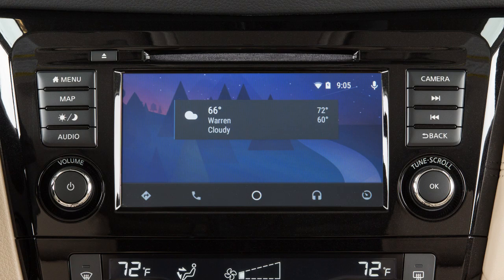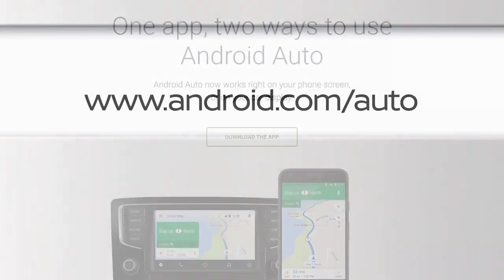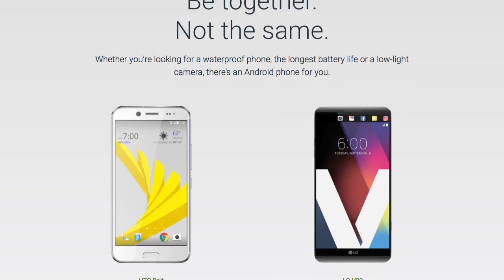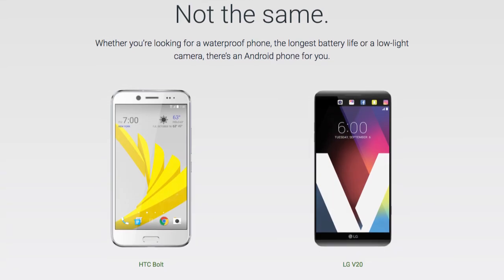With Android Auto, you can access some of the features of your Android device through your vehicle's navigation system. Visit www.android.com/auto for a list of available functions and compatibility.